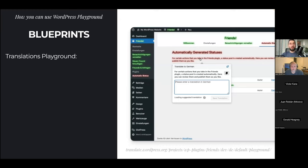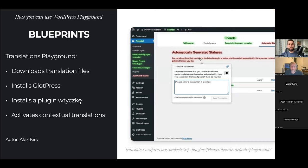One cool thing built with Blueprints is Translations Playground. It's a website that downloads translation files for WordPress, installs the GlotPress plugin, installs a plugin of your choice, activates everything, and sets it all up — allowing you to start translating WordPress right in your browser with no setup at all. Once you're done, there's a button to propose these translations to the official WordPress translations catalog. It even has a ChatGPT integration, so you can use ChatGPT to translate WordPress in your browser. This was built by Alex Kirk.